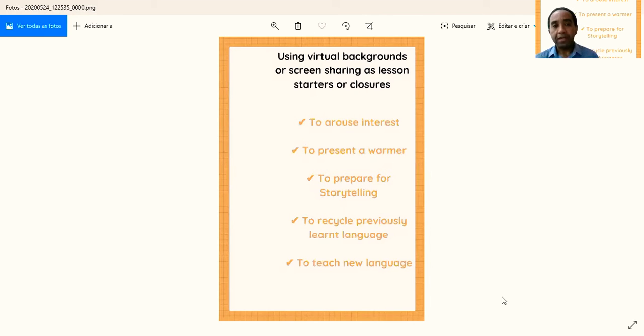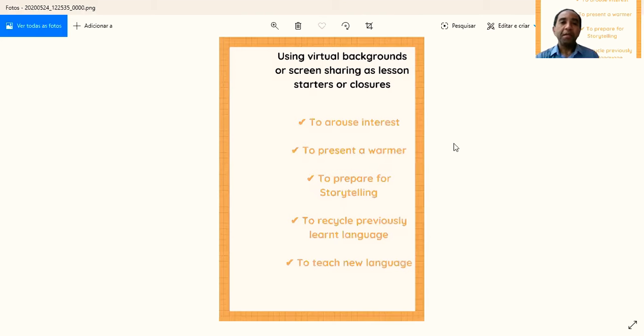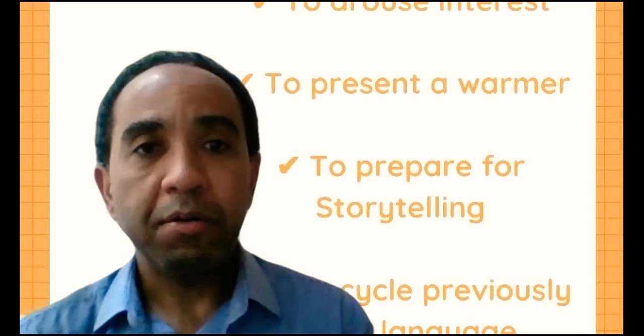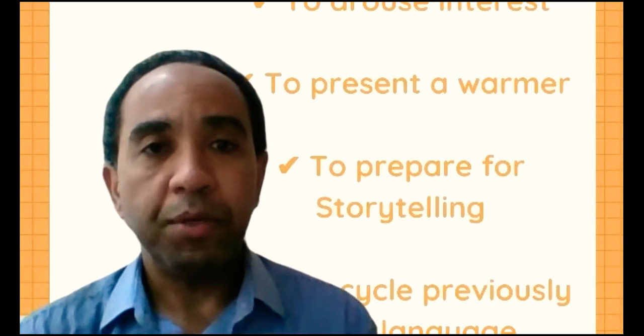And finally, to teach new language. As we can see, there are several possibilities when we use a visual background like this,